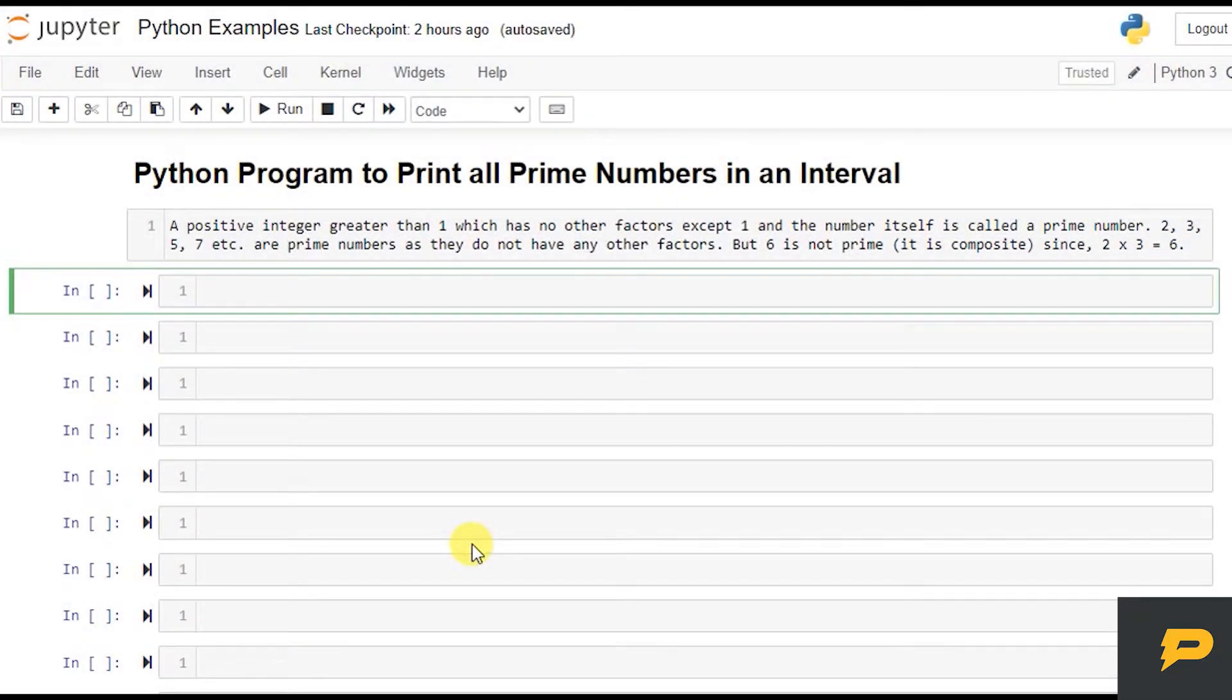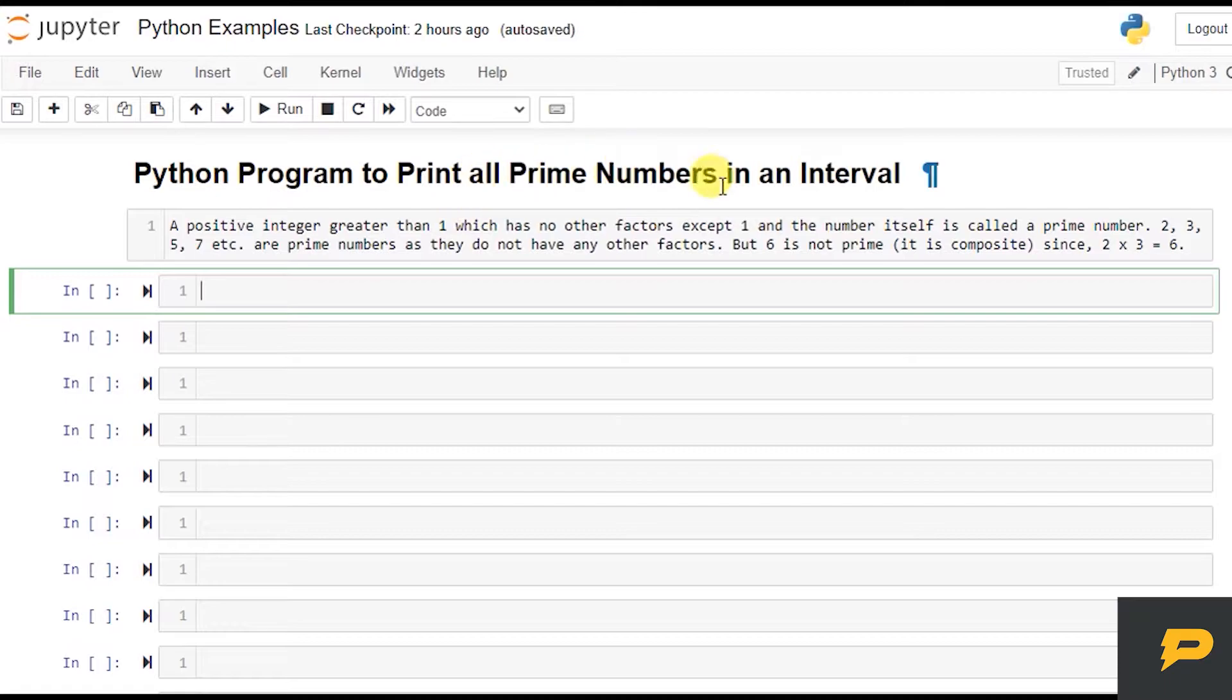Hello, in this tutorial we will write a Python program to print all the prime numbers in a given interval.